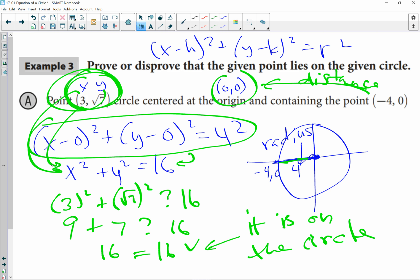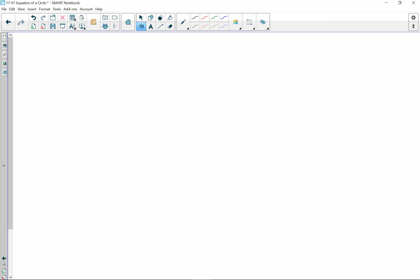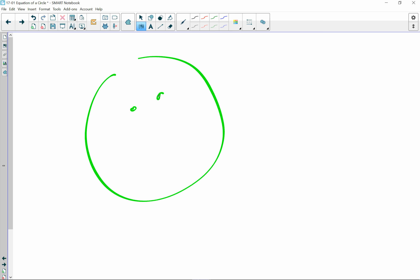The process is: find the center, figure out the radius using counting or the distance formula, write the equation, simplify it, then plug in the given point to see if the equation stays balanced. Go do those practice problems, and hopefully it works out for you.